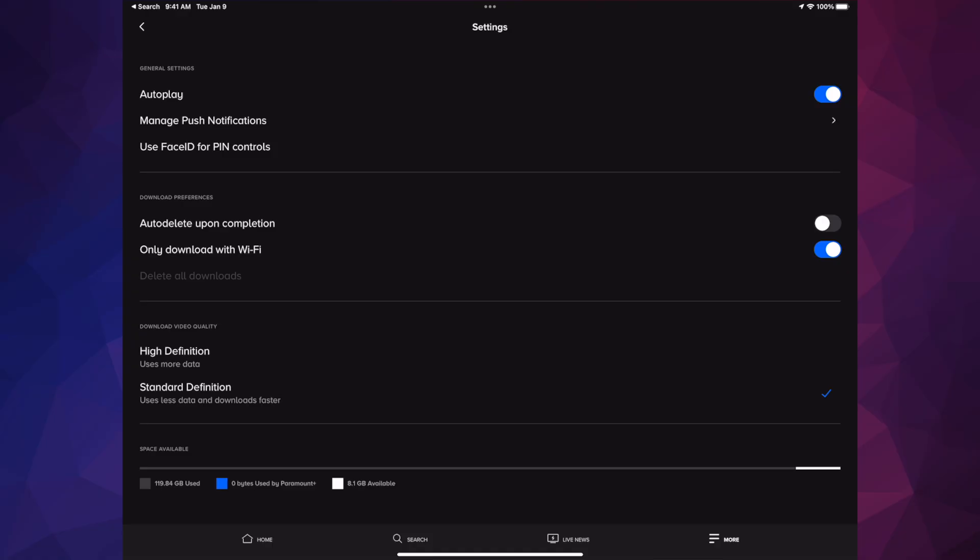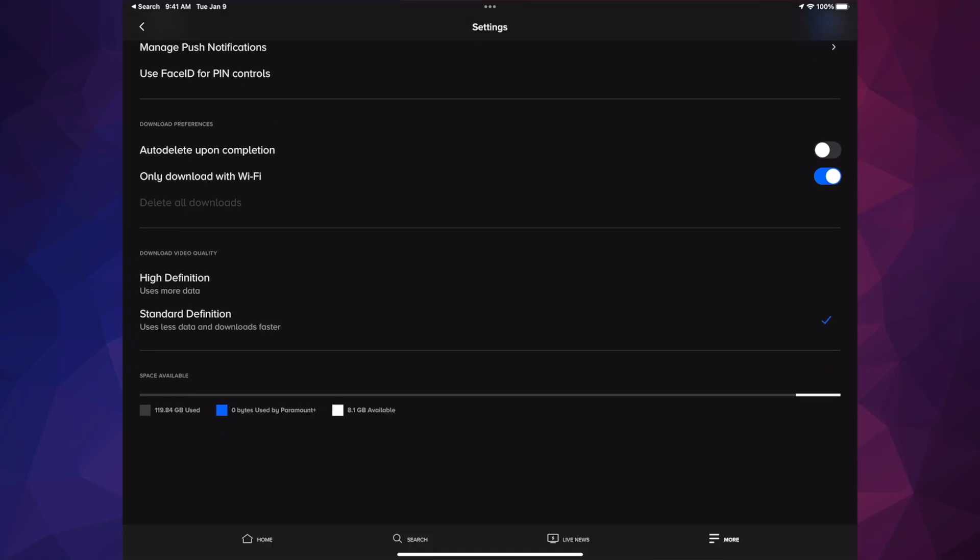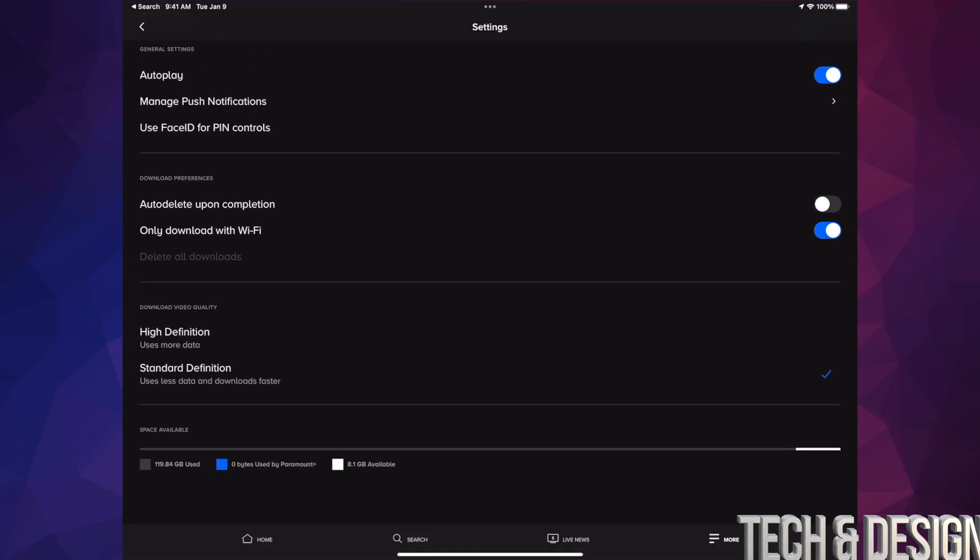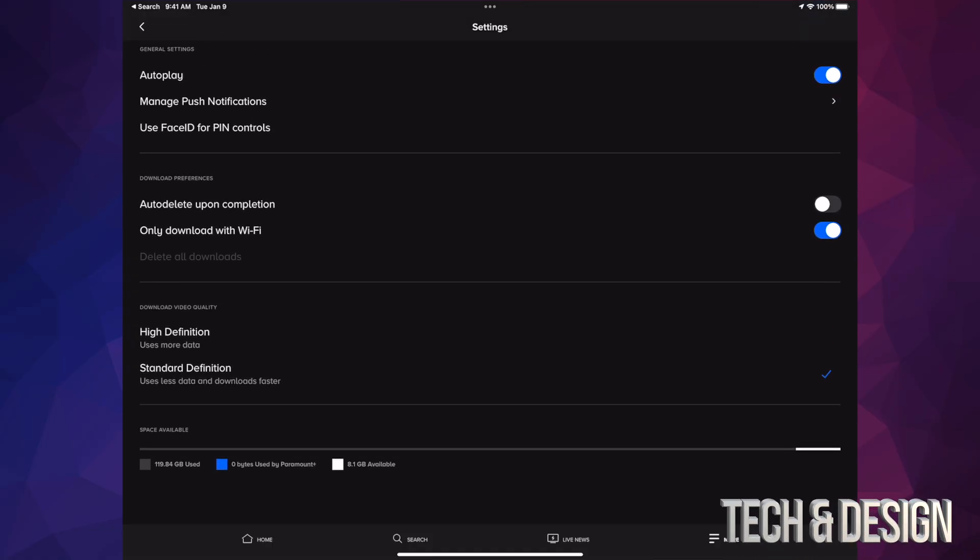From settings, you're gonna see all these options. Now down here below, you're gonna see download video quality. This is where you get to choose what video quality you want.